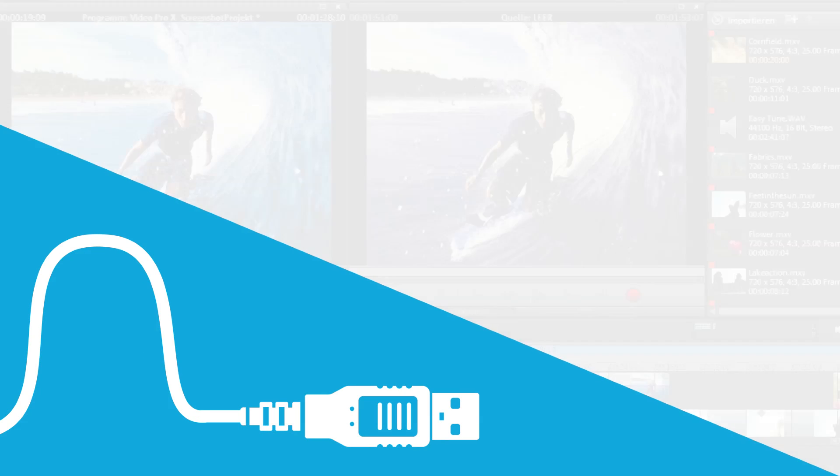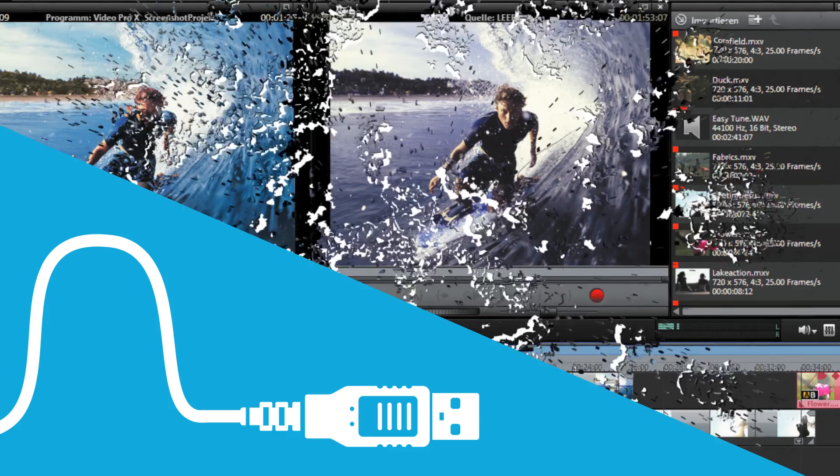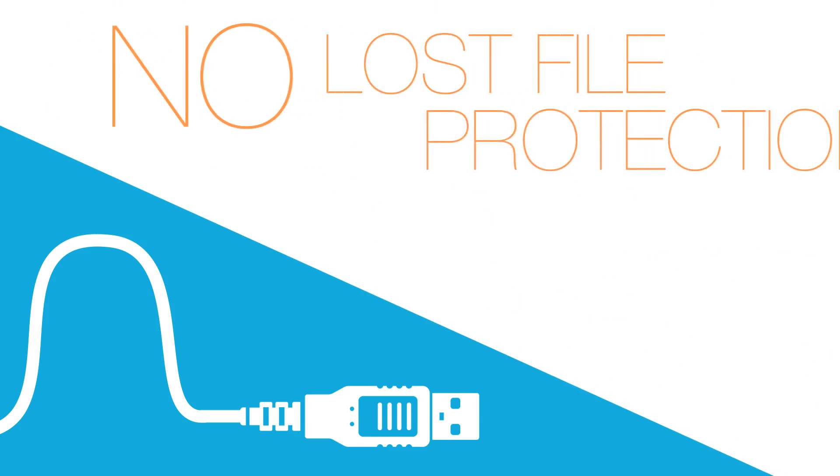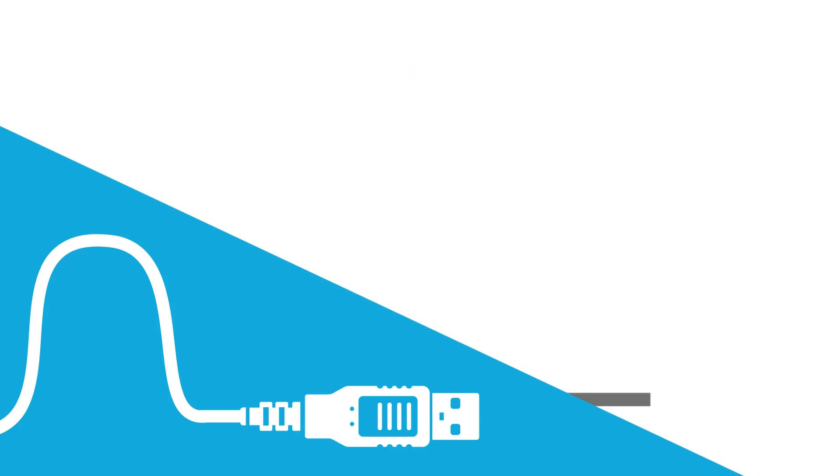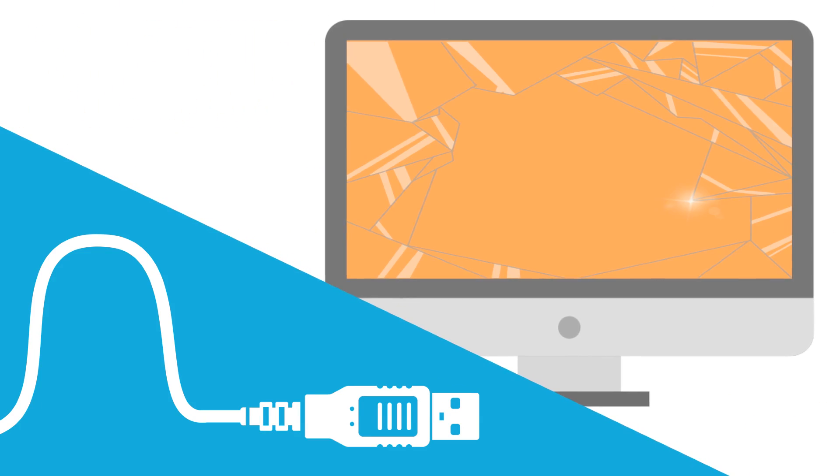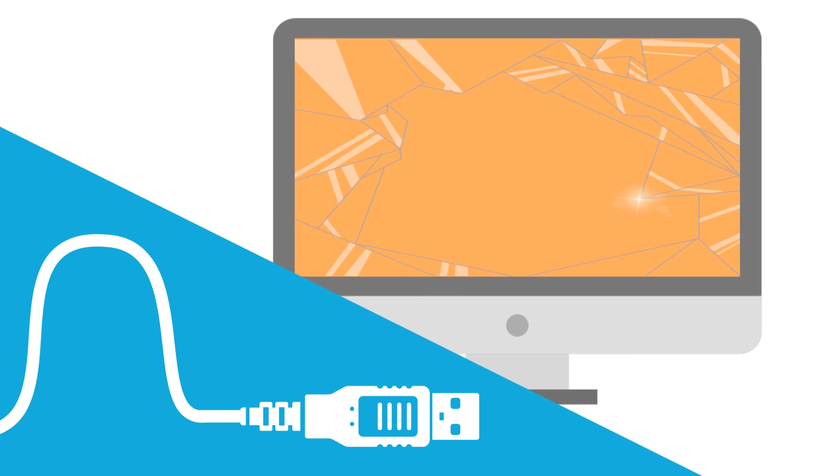Problem is, standard USB solutions can't handle modern editing workflows. They can't protect against lost files, and they can't visualize high-res content in real-time. Until now,